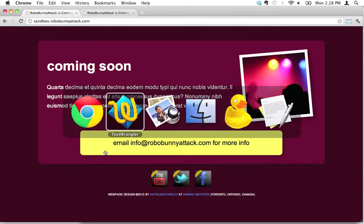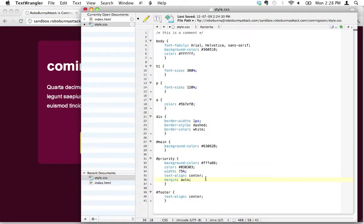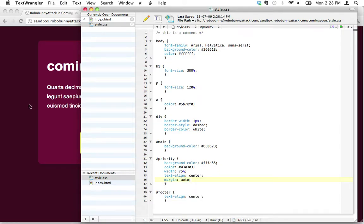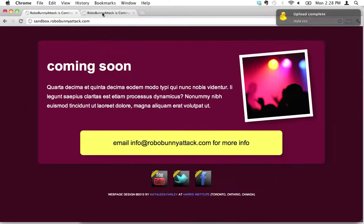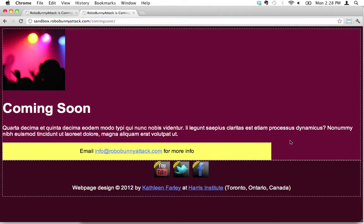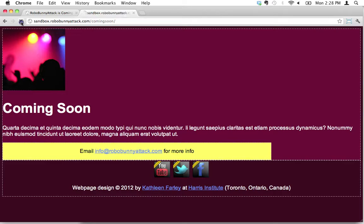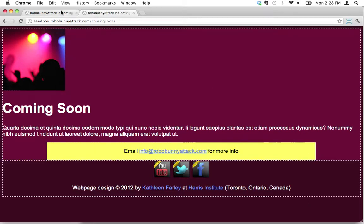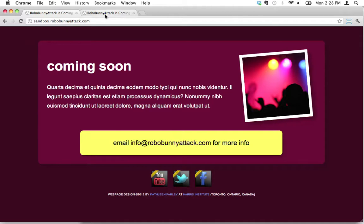So the bottom line is, just remember, whenever you want to center a div, you type margin auto. Let's hit save and let's see what happens. We're looking for this entire yellow div to shift over and to be centered on our page. So let's hit reload, and that's exactly what happened. We are starting to get closer and closer to this page, and that's pretty exciting.